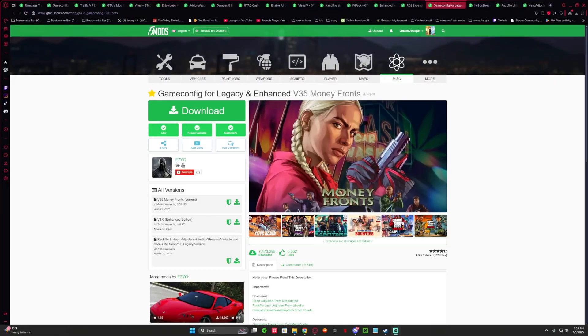What is up everybody, and today I'm showing you how to install a game config for Legacy and Enchanted V35 money runs.